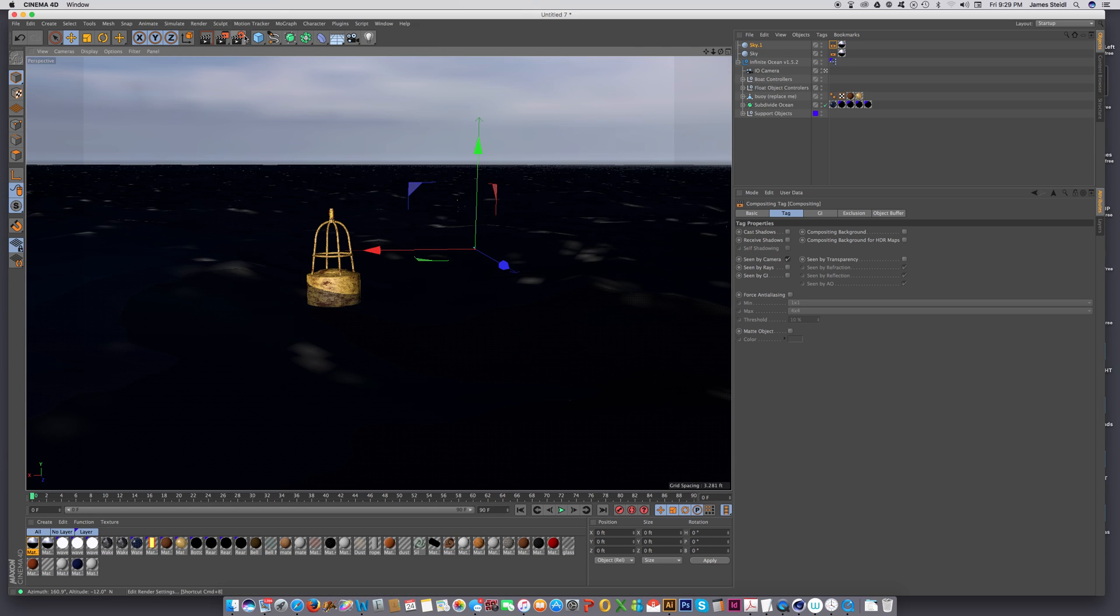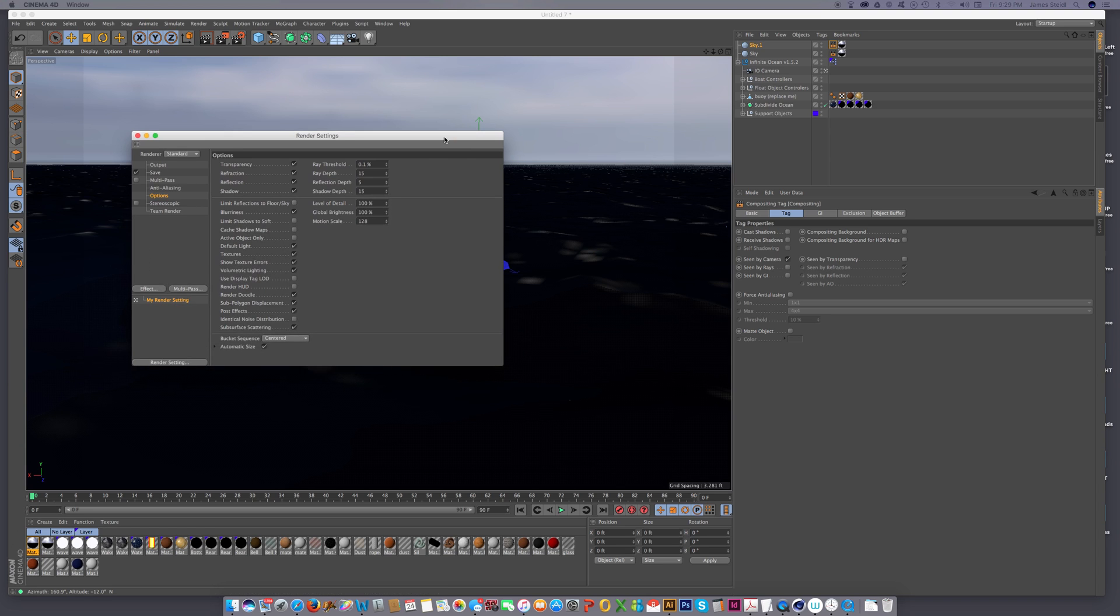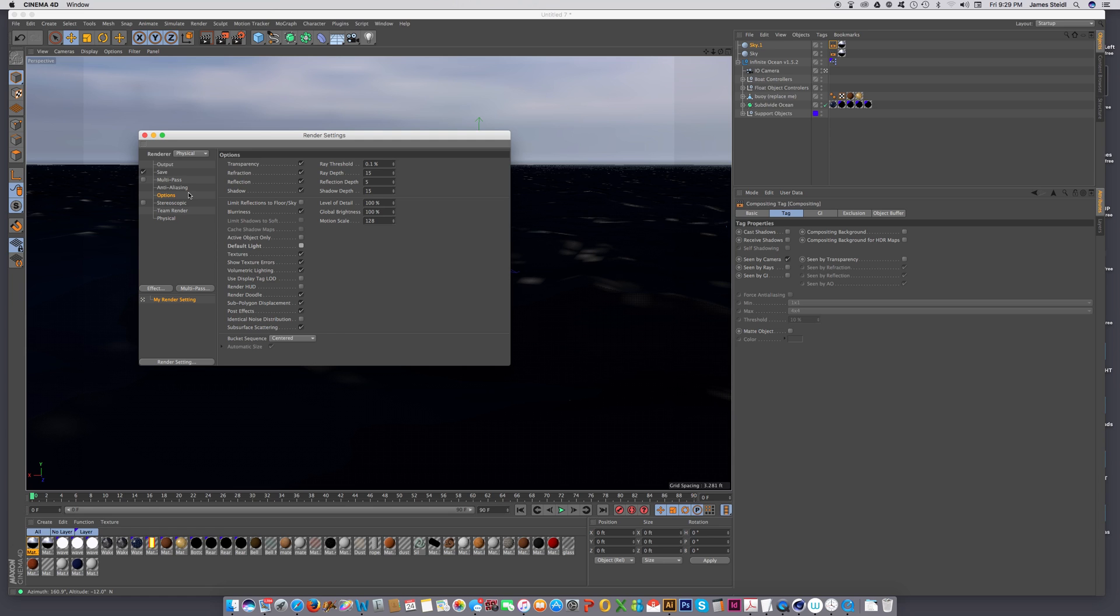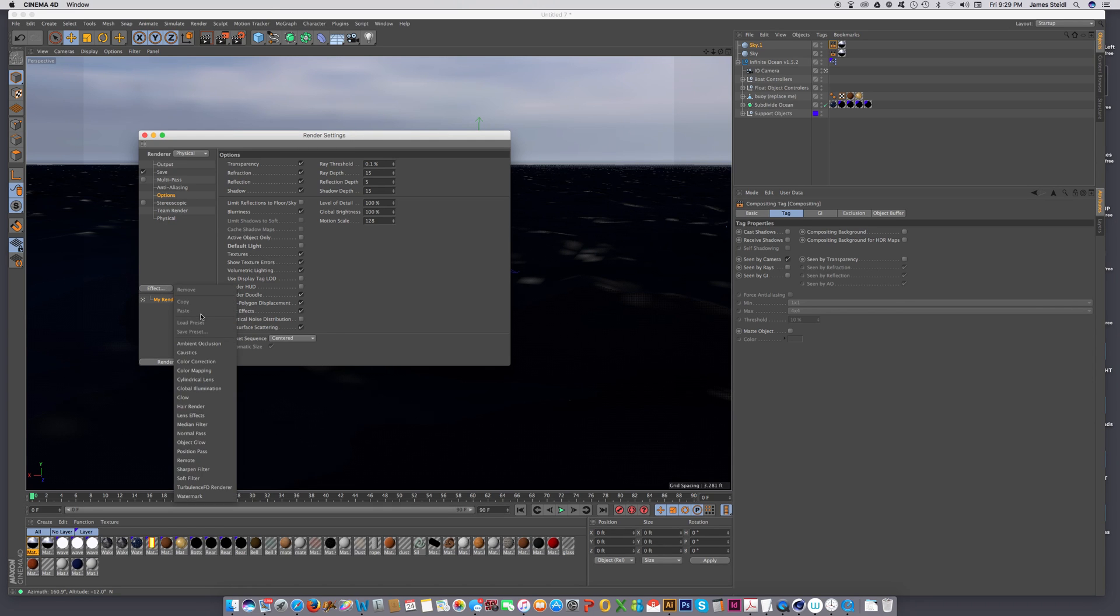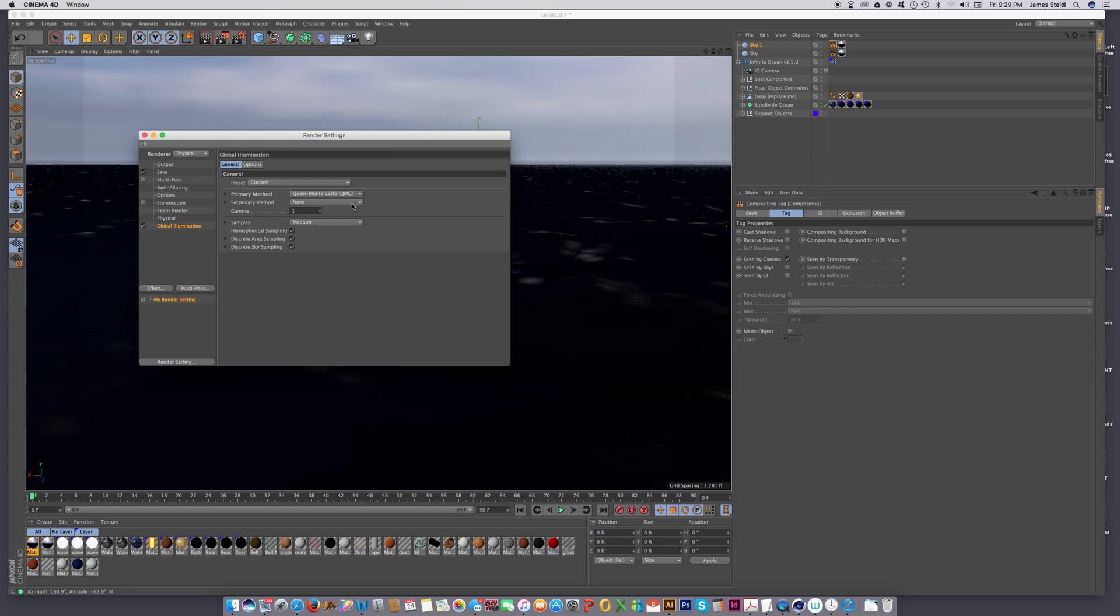Now let's go to our render settings. And let's change this to the physical renderer. And let's go to the Options tab and deselect the default light. And let's add global illumination. And let's turn the irradiance cache to the Quasi Monte Carlo. And I'm really kind of an impatient guy. I'm going to turn off hemispherical shading. Turn it back on if you want to get a really good quality rendering.